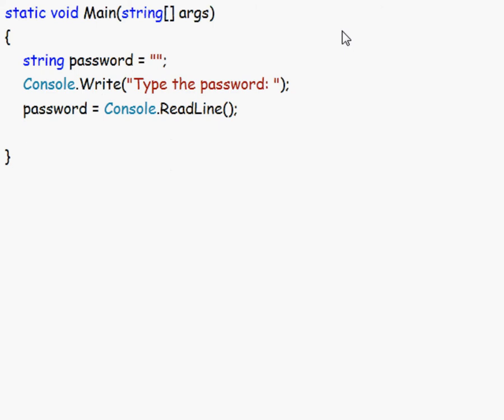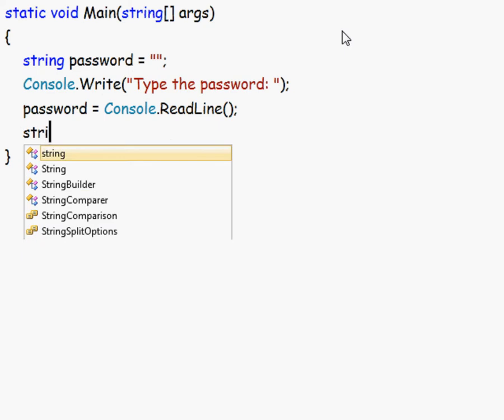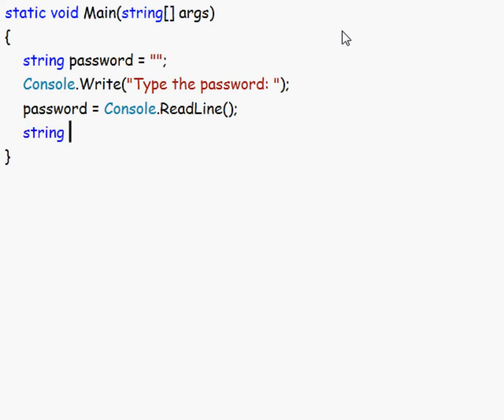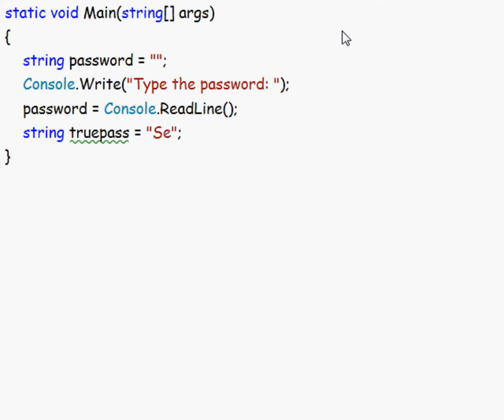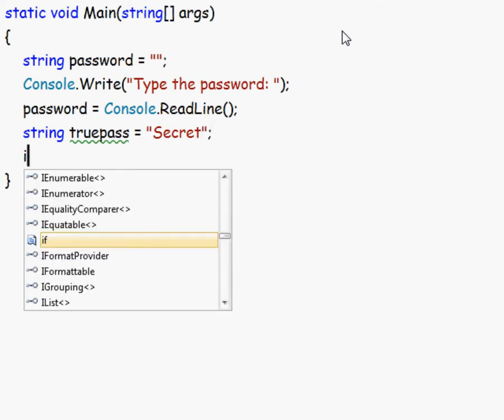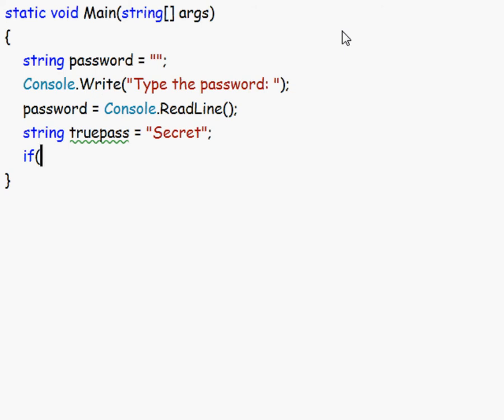Then we have to check if the password is correct. So we'll set a string, let's say true pass. And that could be, let's say, secret. Now we type out the if statement.